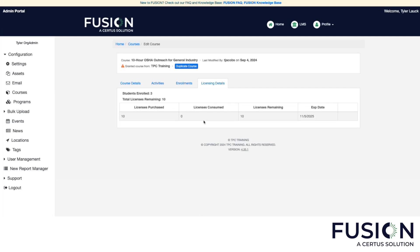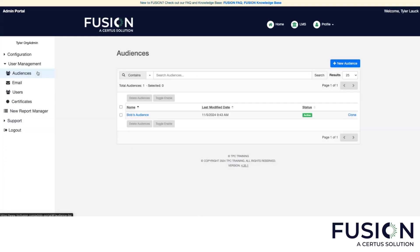Now let's talk about the audiences feature. Audiences can be thought of like a virtual classroom and can be used to streamline the enrollment process. You have the option to add previously created users to an audience manually or provide students with a registration link so they can add themselves to an audience and the organization simultaneously. Training assigned to an audience will automatically be applied to the user.